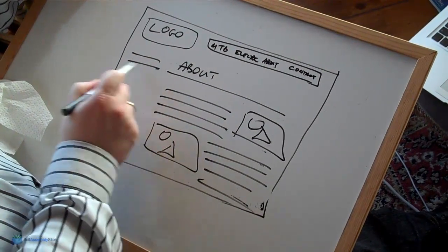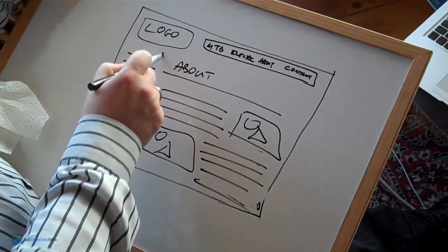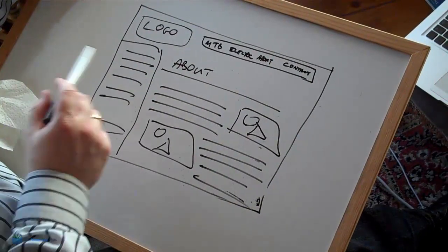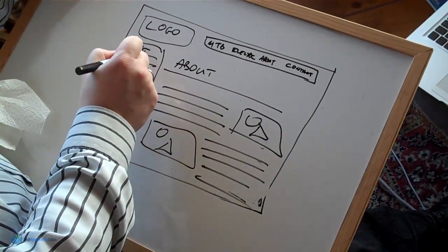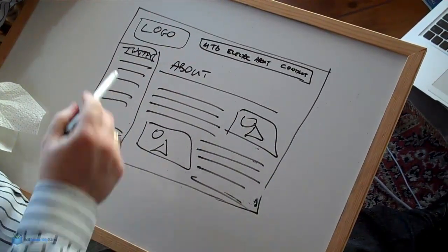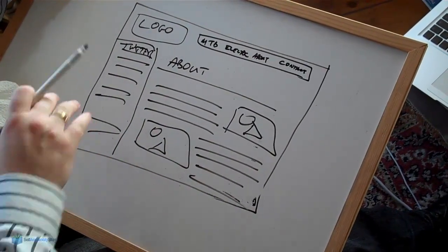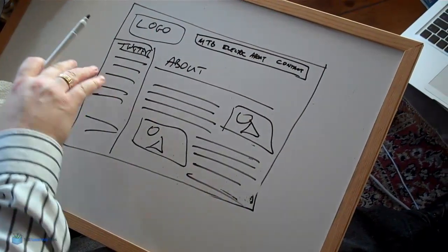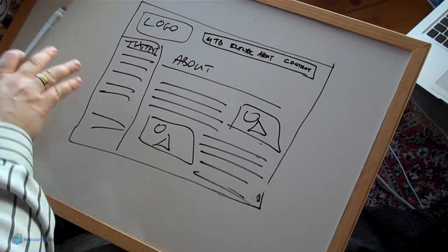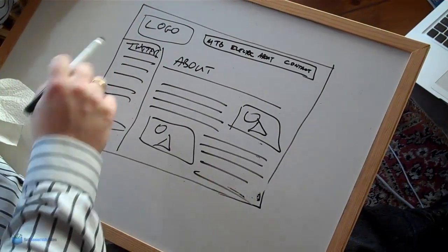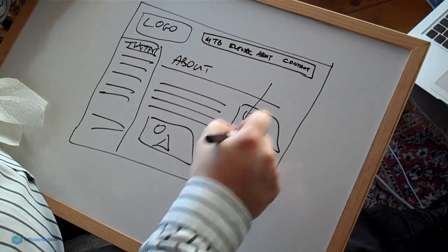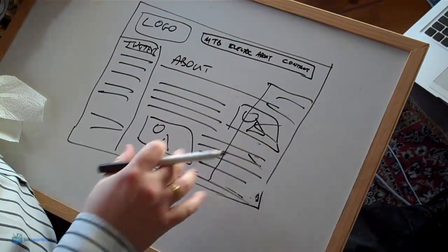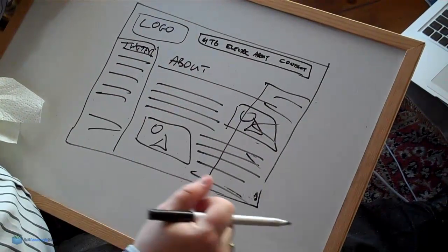Now you'll notice that I left this place blank here. This could be a sidebar of some sort. Maybe this has the latest stuff from your Twitter stream or maybe it's got a list of all the pages on your website if you've got loads of different pages, or it could be the latest post from your blog. So the sidebar can be used for lots of different things. Instead of having the sidebar on the left you could have the sidebar on the right hand side or you could have two sidebars. So lots of different ways to lay this out.